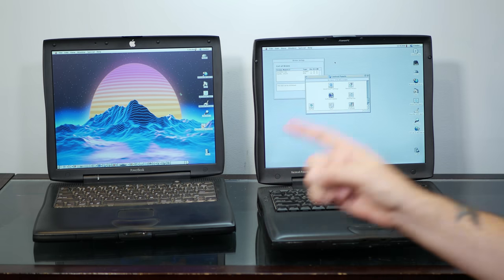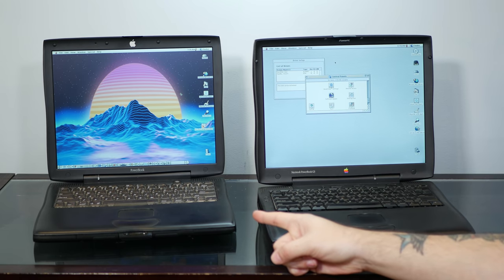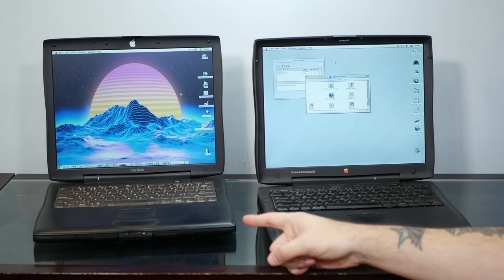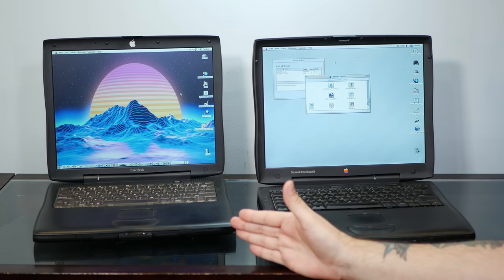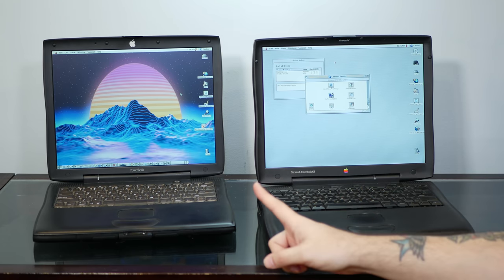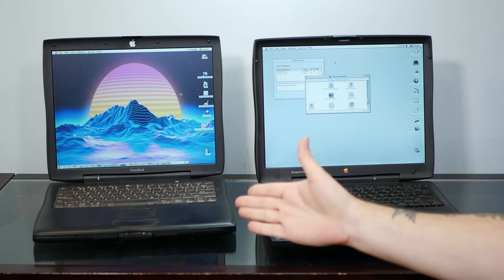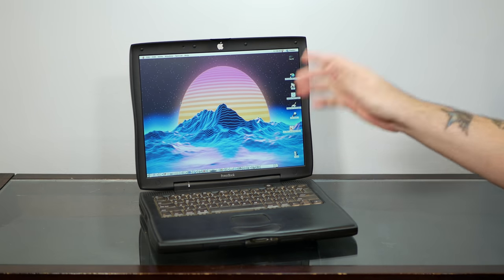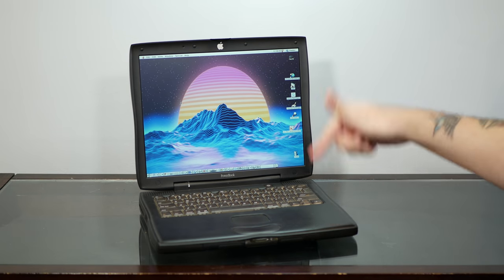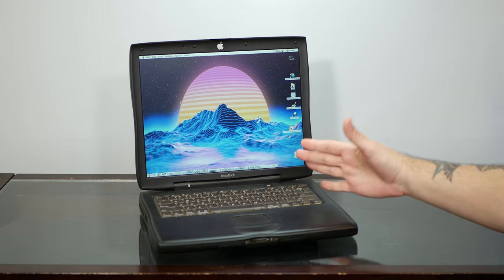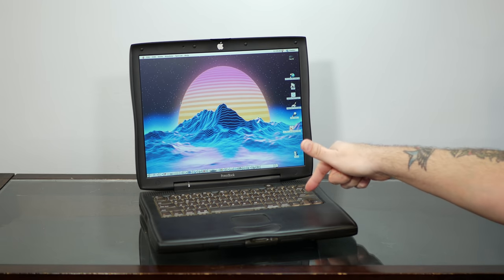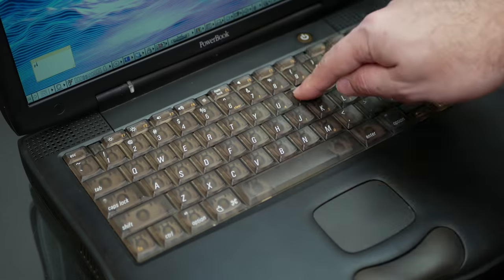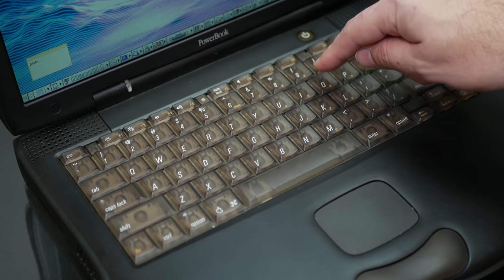Even better, if you didn't need the G4's AltiVec extensions, there were G3 upgrades as fast as 1GHz for the Pismo. Given all of this, I think I can admit that my dislike for the Pismo was misplaced. I mean, I still think this keyboard looks hideous, but at least it feels nice to type on.